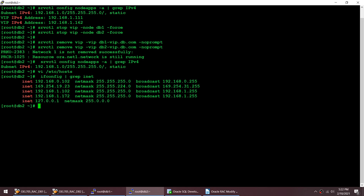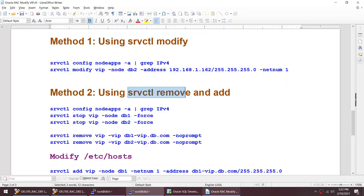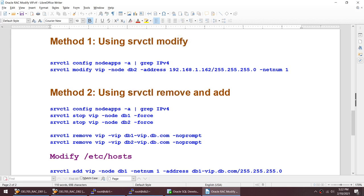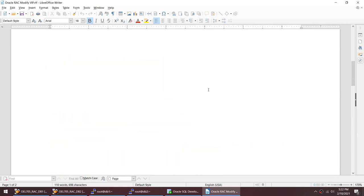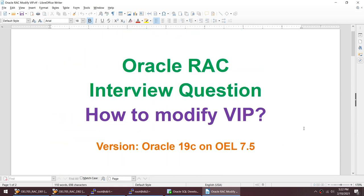So this was a short tutorial on how to change your VIP address. We used two different methods: if you have the luxury to disconnect all client sessions, go ahead and use the remove-and-add method, or you can use the srvctl modify command. That answers the question of how to modify VIP in a RAC environment. I hope this tutorial was useful — thank you for watching, see you in the next video.